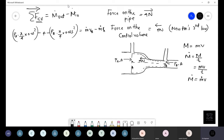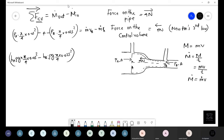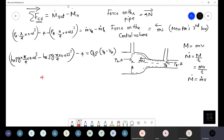Substituting P = hρg: h_A·ρg·(π/4)(0.05²) − h_B·ρg·(π/4)(0.025²) − 4 = ρQ(v_B − v_A). All terms except h_A and h_B are known — we know v_A, v_B, Q, and ρ from earlier calculations. Solving this equation gives: 4h_A − h_B = 936 mm.